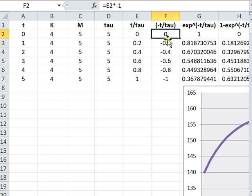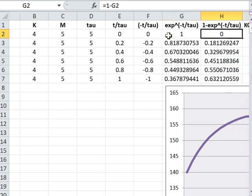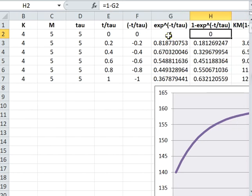And then we exponent - we do the exponential of the previous value. Next, we do 1 minus the exponential values.